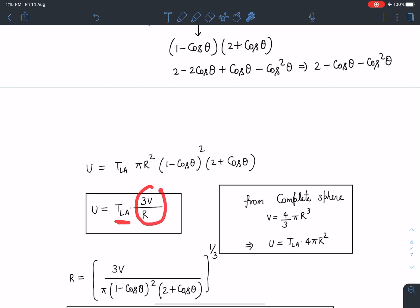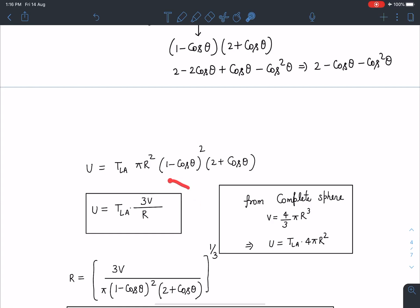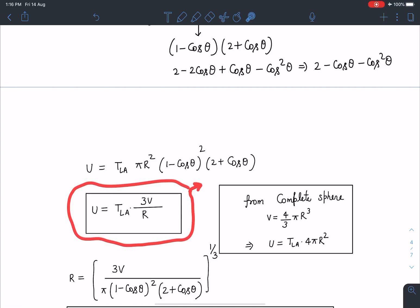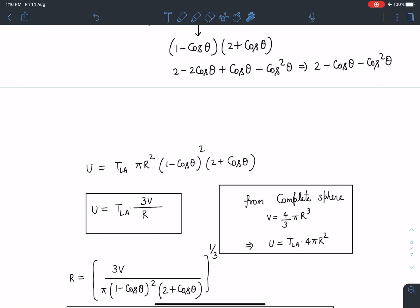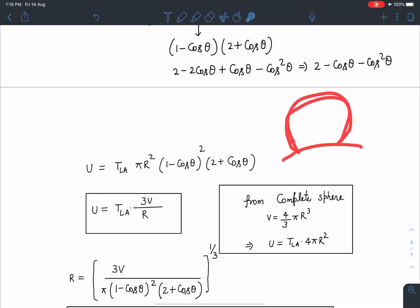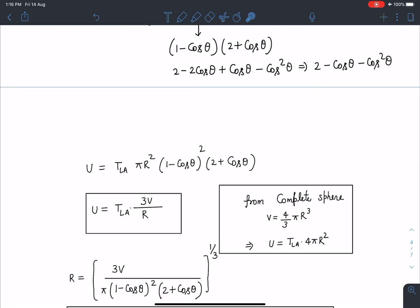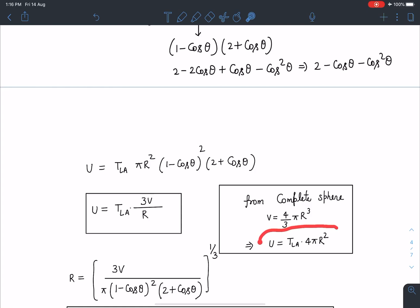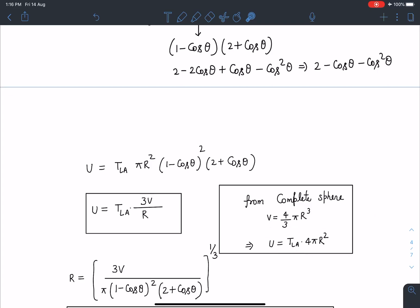Substituting the volume expression into this result, we find that U = T_LA × (3V/R). This is a very nice and simple surface energy expression — directly 3V/R, where V is the volume of the droplet. However, this result is applicable only for a liquid drop present on a flat surface. As a verification, substituting V = (4/3)πR³ for a complete sphere gives U = T_LA × 4πR², which is exactly what we expect for a full drop with one surface.